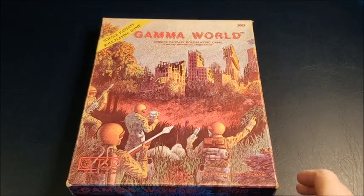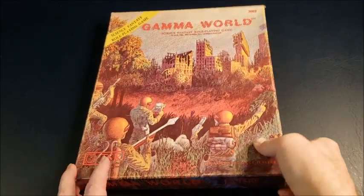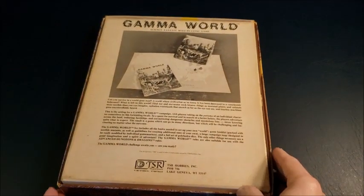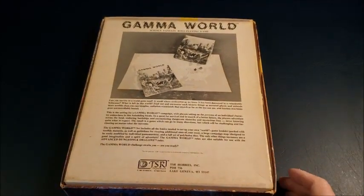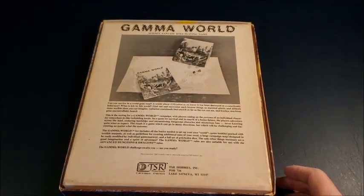The first edition Gamma World box set. As I said, I bought this set in 1981 for the princely price of, I think, $12.